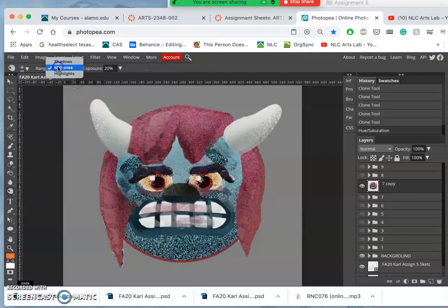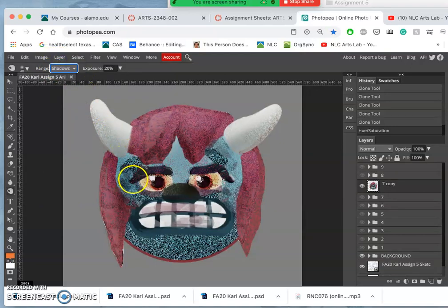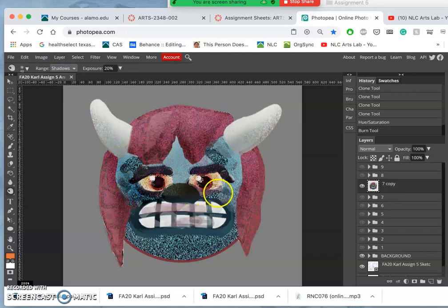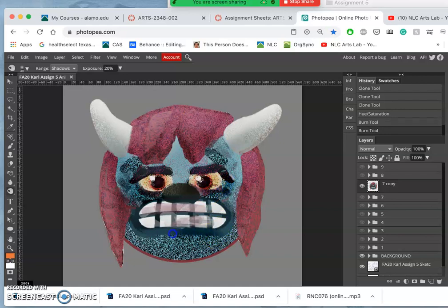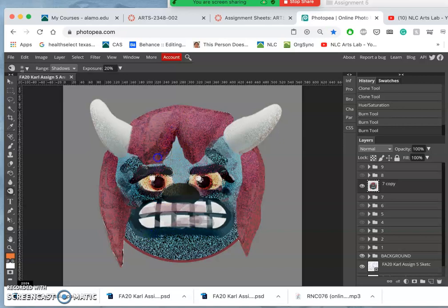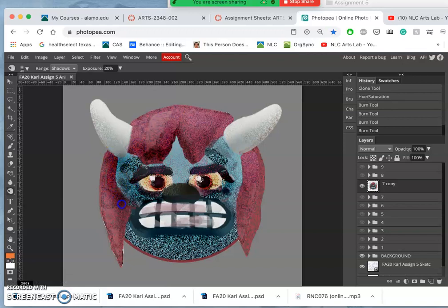I think I'm going to use burn, and I'm actually going to burn shadows. Those, so I get a really strong definition underneath the eyes, underneath the jaw. I'm overdoing it here because I'm going to blend it with what I had before.